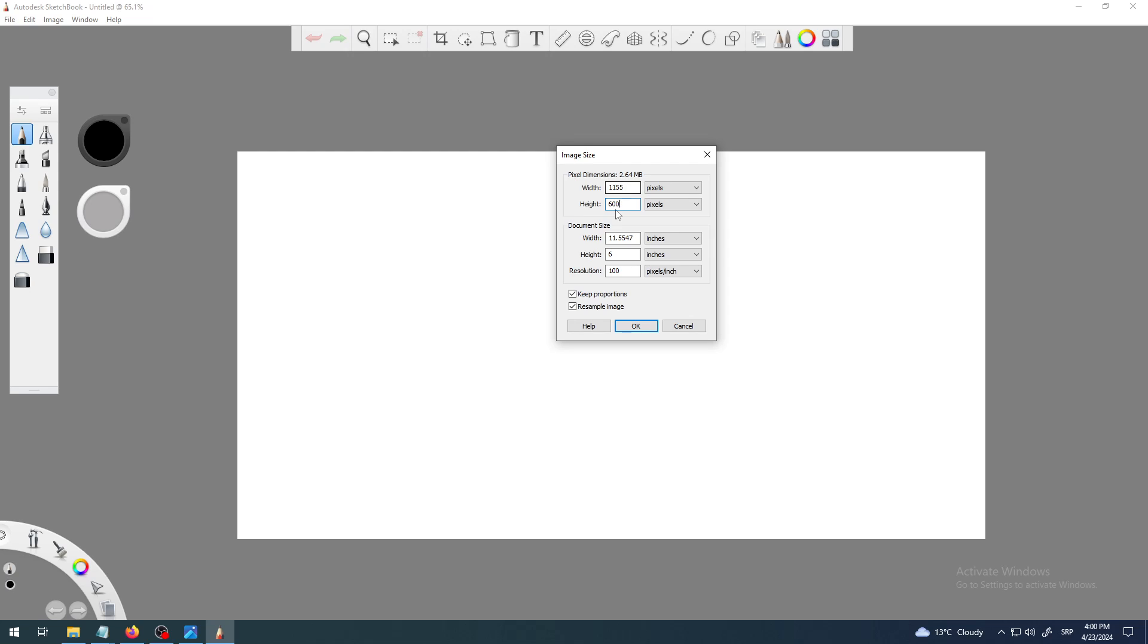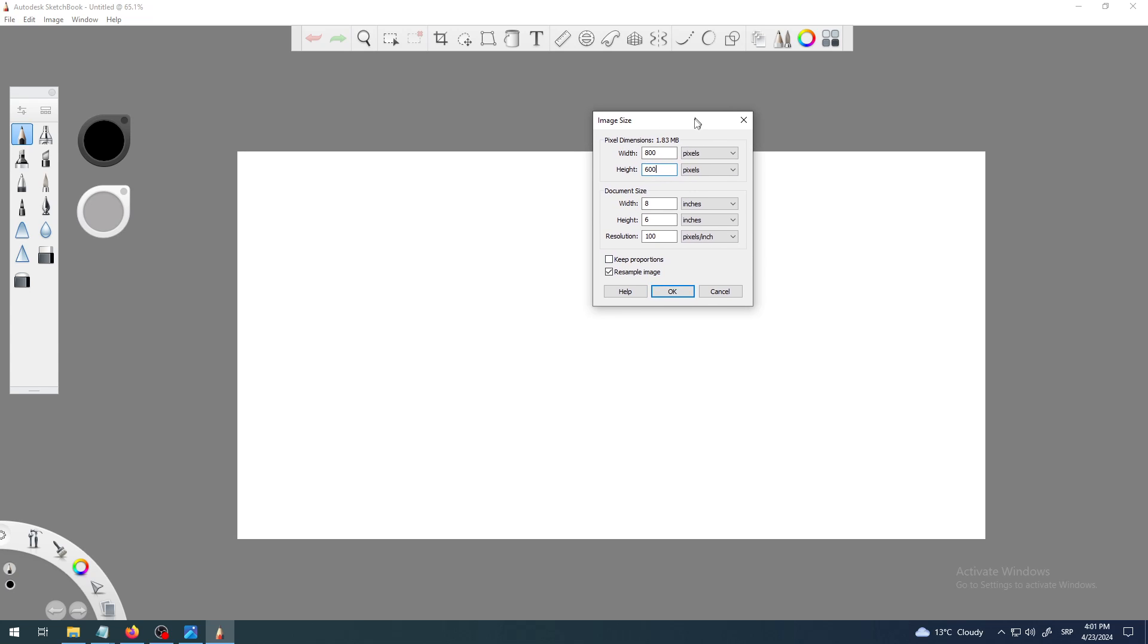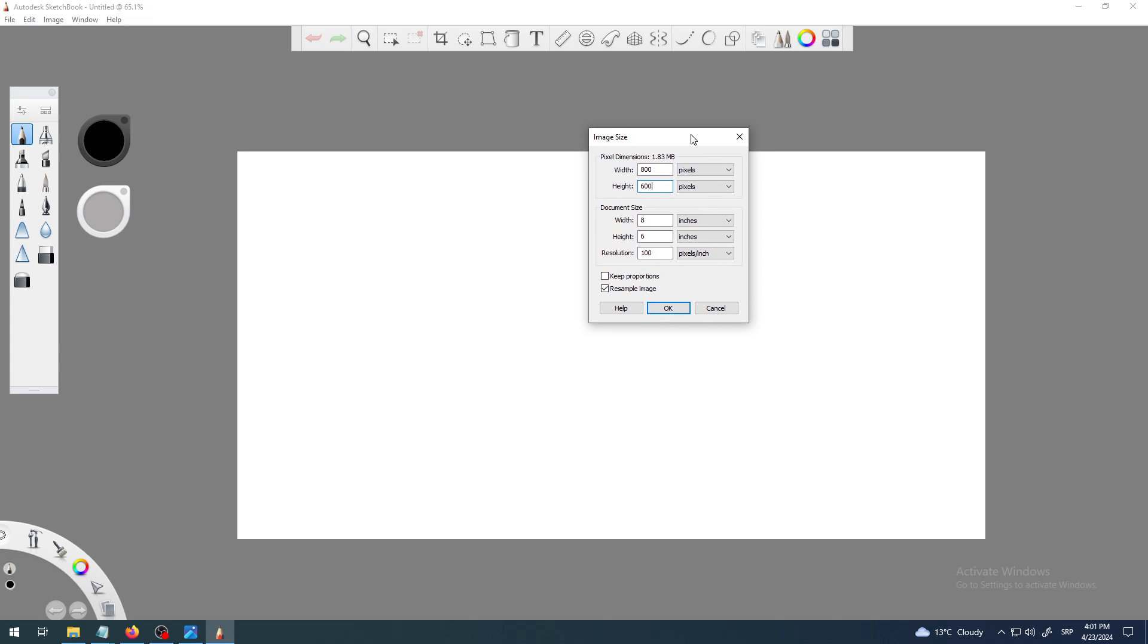That happens because those two values are connected with this button Keep Proportions. So uncheck Keep Proportions and now we can change one value without affecting the other. That's very important and you will have to uncheck this lots of times because most of the times you will want some kind of different ratio than Sketchbook gives you by default.